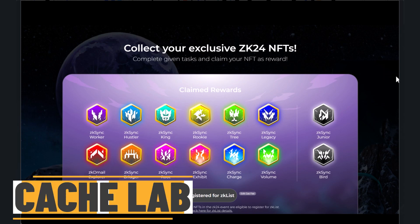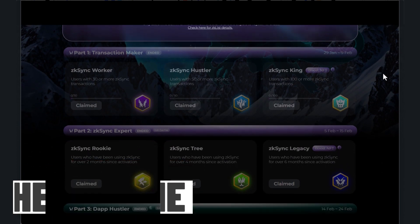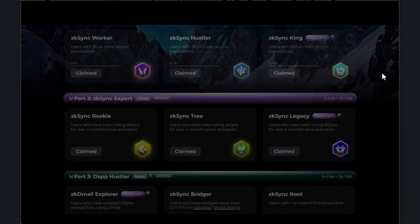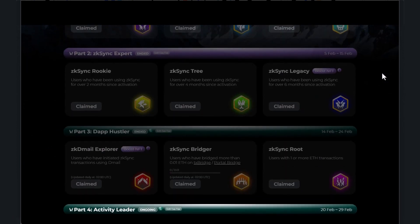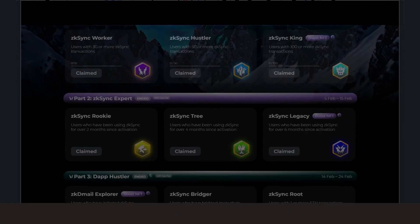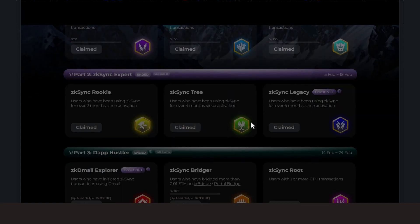Hypercomic.io was running this campaign and basically we're getting awarded NFTs for completing different tasks on the ZK sync chain. A few of these were users with 30 or more transactions you could get this NFT, 50 more transactions you can get an NFT, 100 and so on.